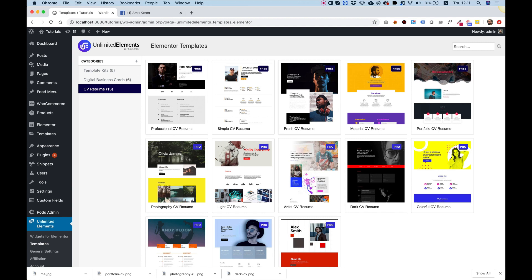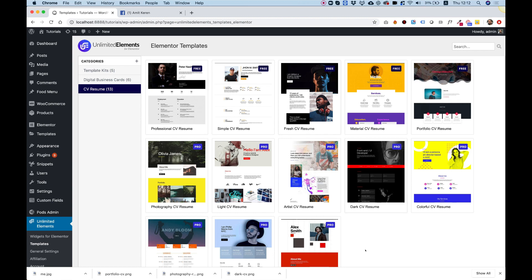You can use these templates as a standalone landing page or even as a home page or inner page in your existing website. Check out how awesome these are, and they're 100% configurable.